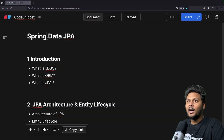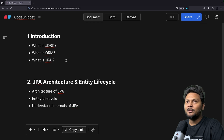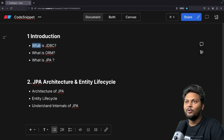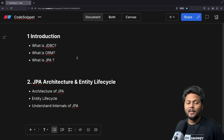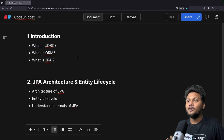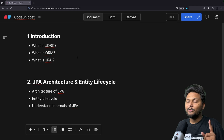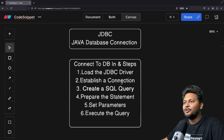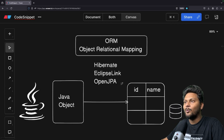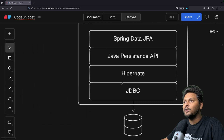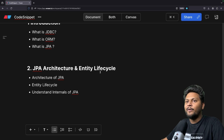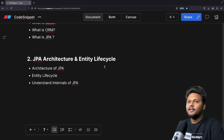Let's go through the agenda. In the last video we covered the introduction — what is JDBC, what is ORM, what is JPA — we understood everything. The prerequisite of this video is to check that particular video. Just a quick recap: we saw JDBC connections, ORM, and understood JPA and Spring Data JPA.